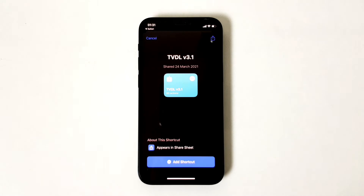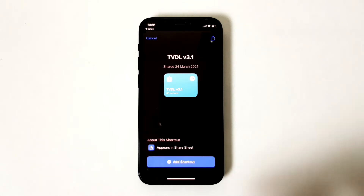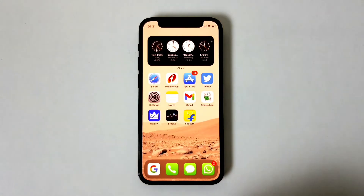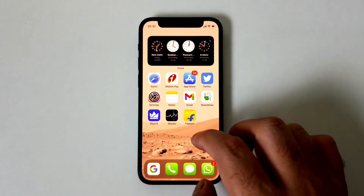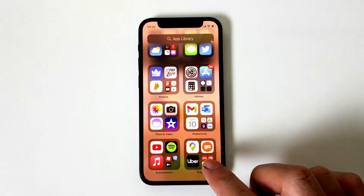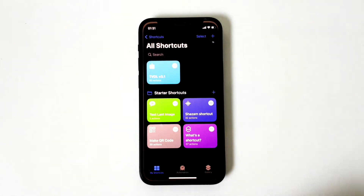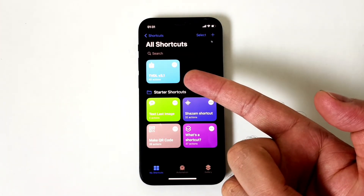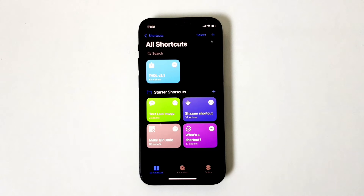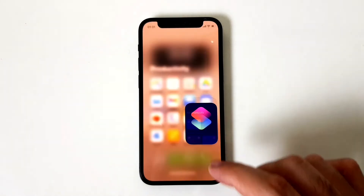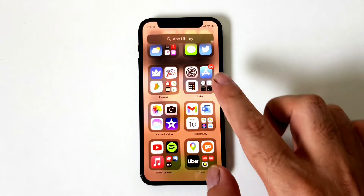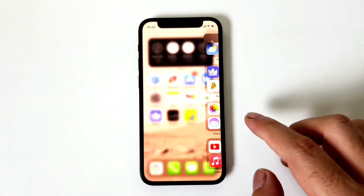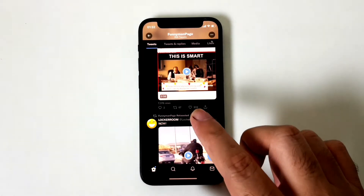I'll cancel since I already have it, but you just have to install it. To show you that I have the shortcut already installed on my iPhone, let me go to the Shortcuts application — this is what you will see once you complete the installation.